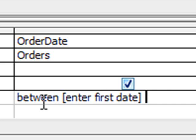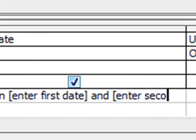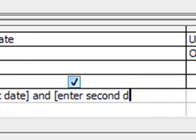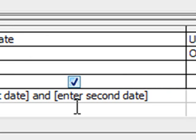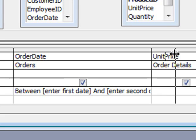space, type the word and, open square bracket, enter second date, close the square brackets, and that's our criteria now set.